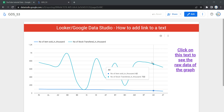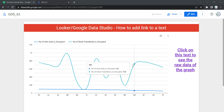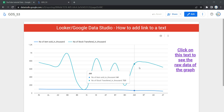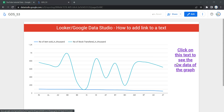Hey everyone, welcome to Data Millennials. I'm Atul, and in this video we are going to see how we can add a link to a particular text in Data Studio or Looker. In our previous video we learned how we can add text in our dashboard, and in this video we are going to add a link to that specific text.